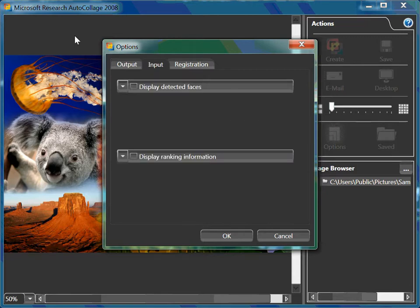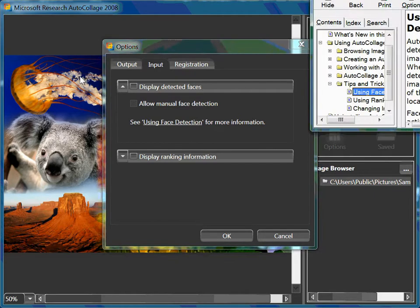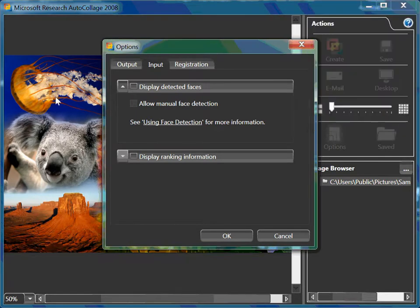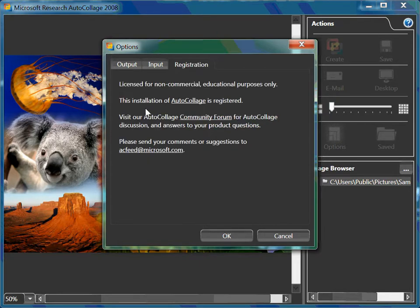On the input, there's an option to display your detected faces. Using the face detection link, you can get more information there. Also, displaying ranking information. There's a link for using ranking information. And also the registration shows.